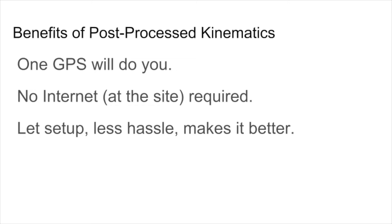You don't need an internet connection at the site. So, for example, you may have to collect ground control points where there's not a good cell signal. And it's less setup hassle.